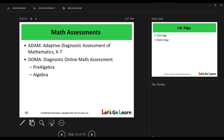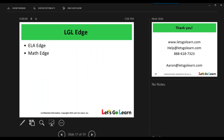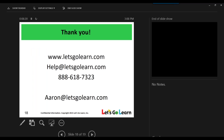From a math standpoint, we have a few different assessments. The first one is ADAM, which stands for Adaptive Diagnostic Assessment of Mathematics, and that is a K-12 measure. We also have another assessment called DOMA, Diagnostic Online Math Assessment, with two variants: pre-algebra and algebra. And as I mentioned before, we do offer differentiated instruction, or pretty much custom instruction, after the students have assessed with us.